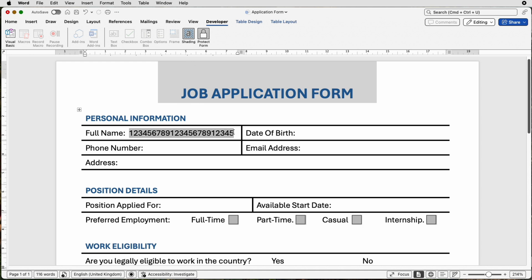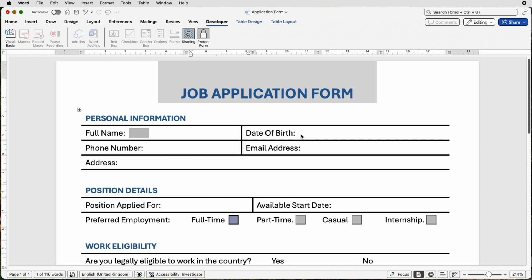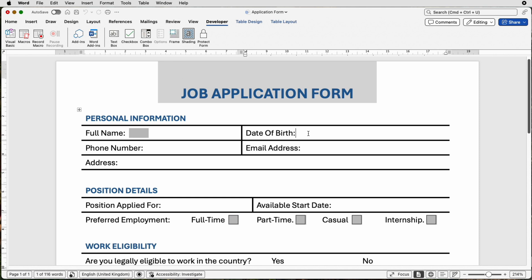So before you place one of these text boxes into your cell, you do need to go along and decide on how many characters you'd like your user to use. Obviously, to edit this form, we have to unprotect the form, so click on Protect Form again, and then you can get all of your editing options back up and you can continue to do that for the rest of the form. So it is a little bit of a faff deciding on how many characters you want.